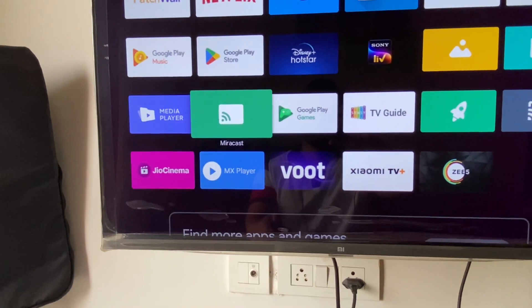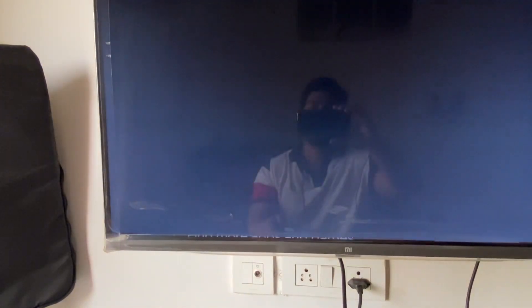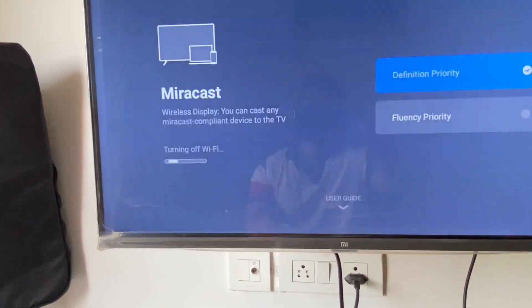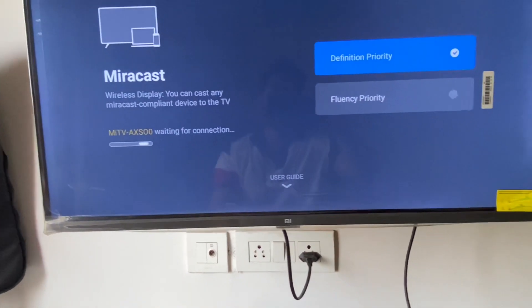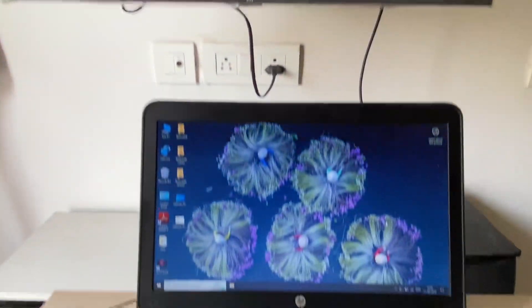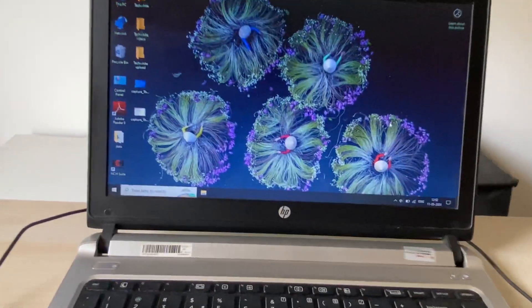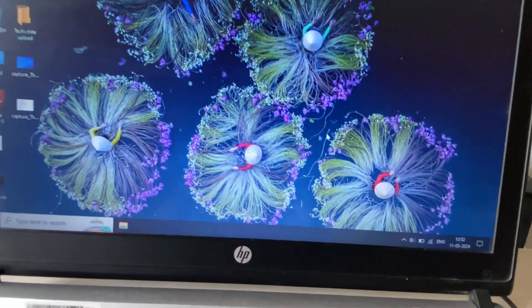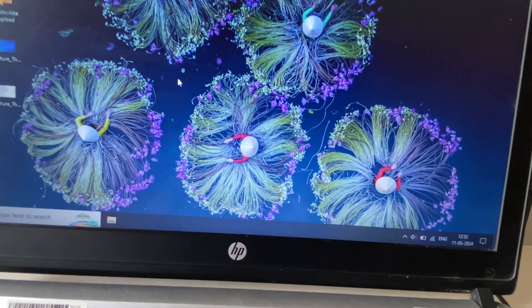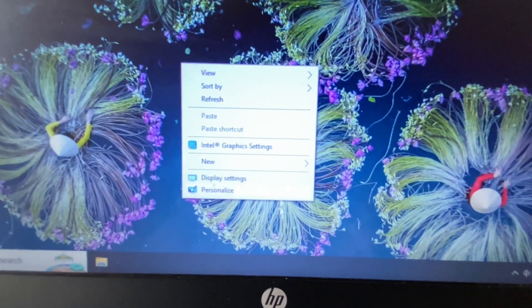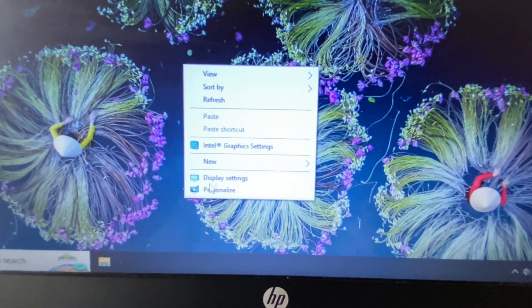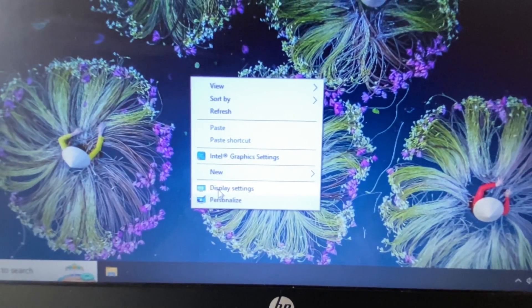So open this Miracast software and run the application. Now on the laptop, right-click on the desktop and then click on Display Settings.